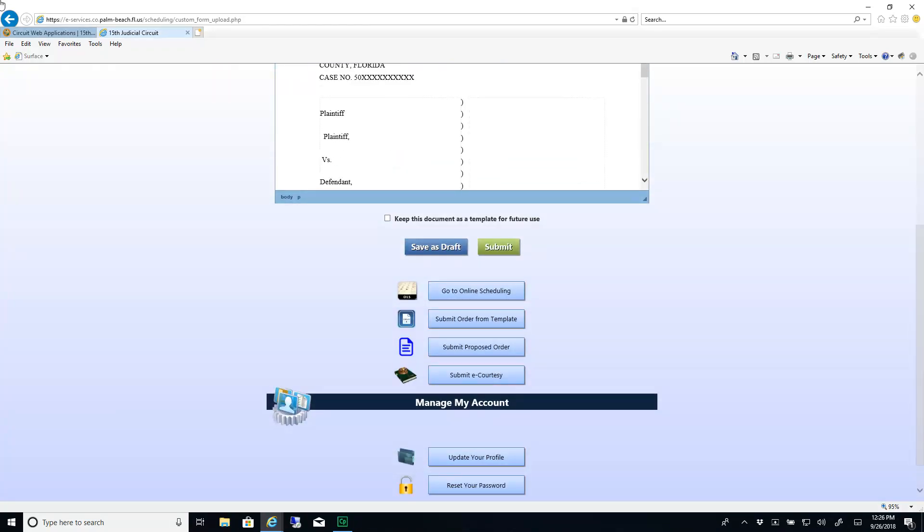You can also save the document as a draft to be submitted later or you can mark the checkbox to save this document as a template for future use.